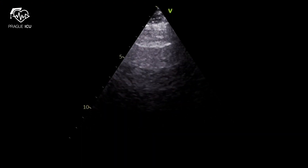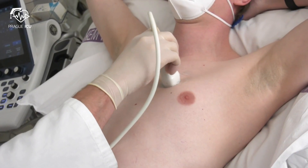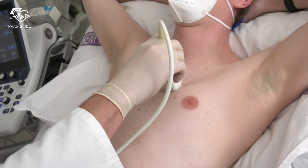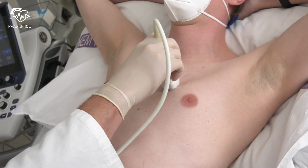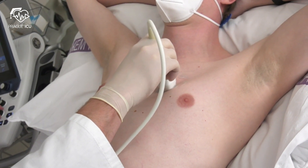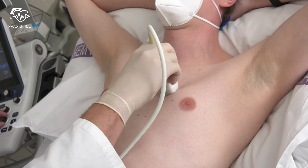We perform the same examination in the anterior part of the left hemithorax, checking both superior and inferior zones.